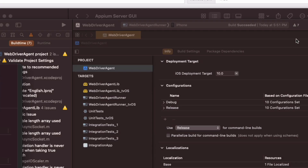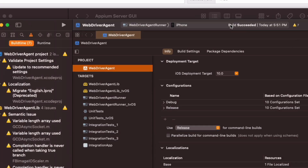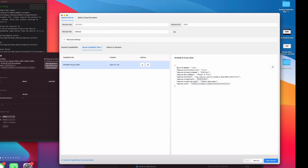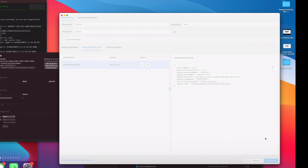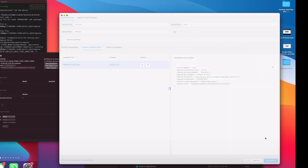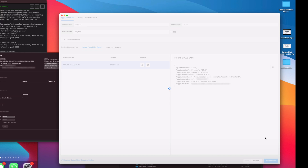The build succeeded — that's great. Now go back into Appium Inspector and fire up the session again. Click Start Session, and hopefully this should resolve your Xcode 65 error. Let's sit back and see what happens.